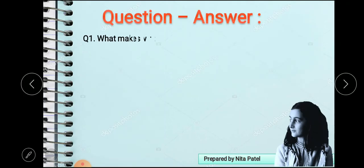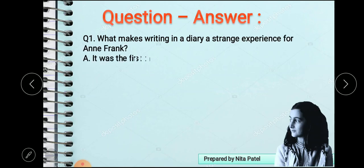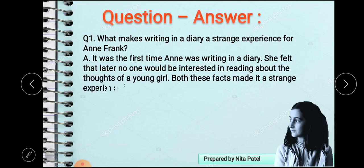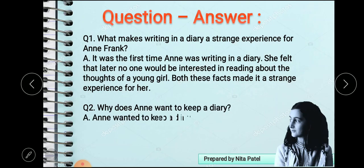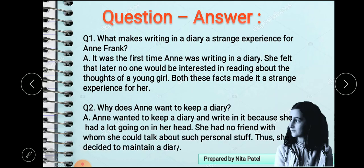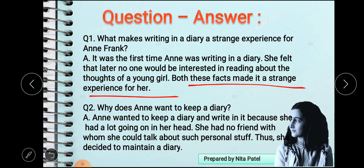Today we are going to discuss the question answers. The first question is: what makes writing in a diary a strange experience for Anne Frank? In the very beginning, Anne Frank talked about the fact that it was the first time she is going to write a diary, and she felt that no one would be interested in reading a little young girl's thoughts. Both these facts made it a strange experience for her — writing a diary because no one would be interested in a 13-year-old girl's stuff.